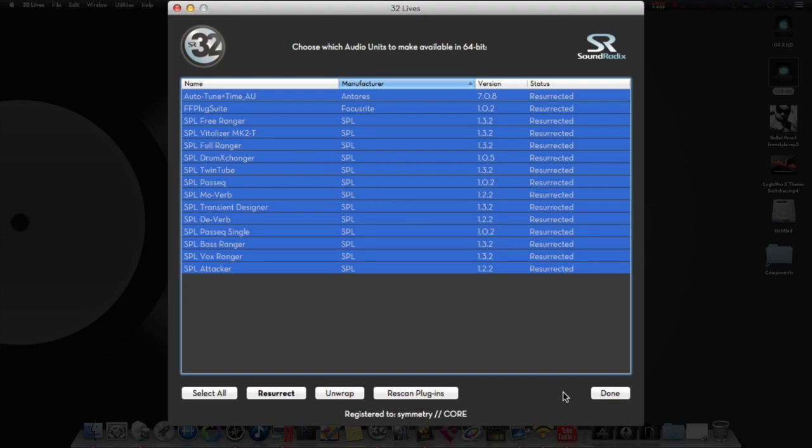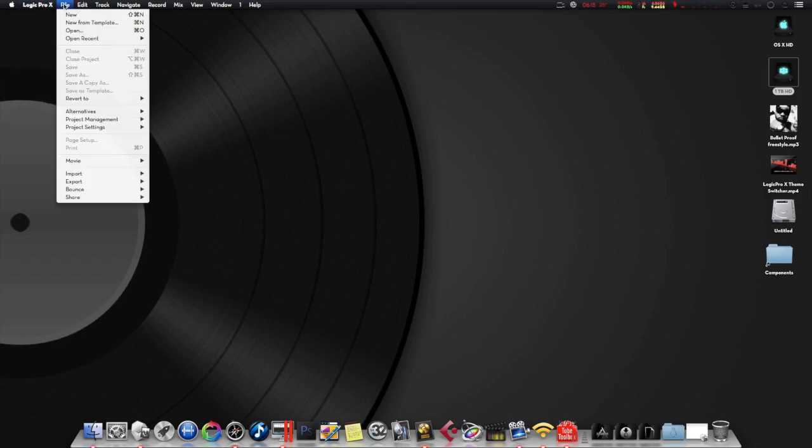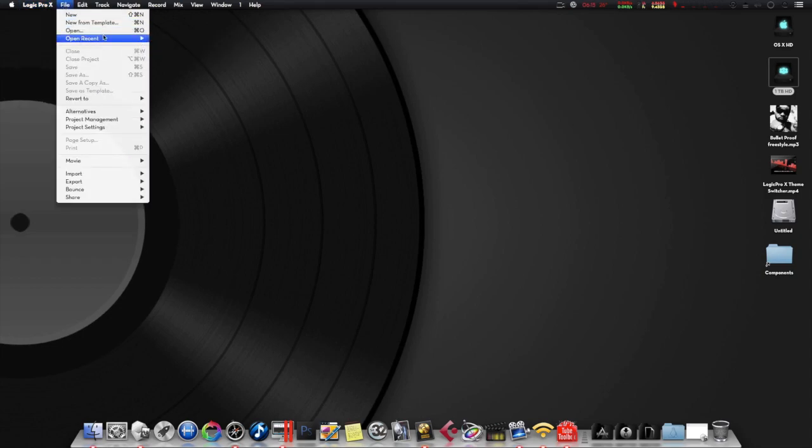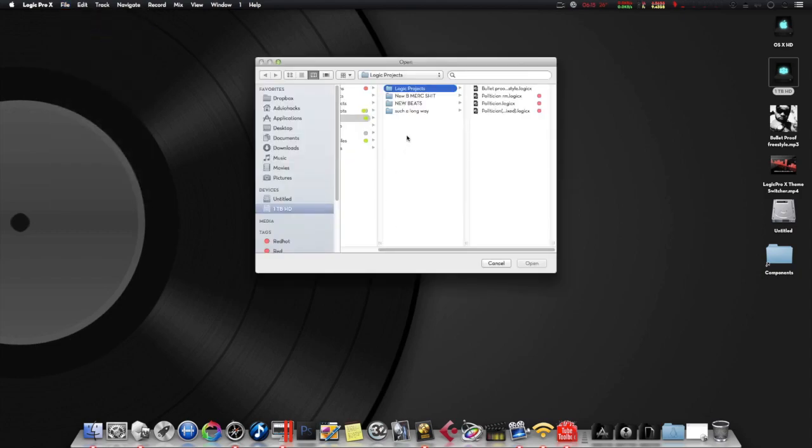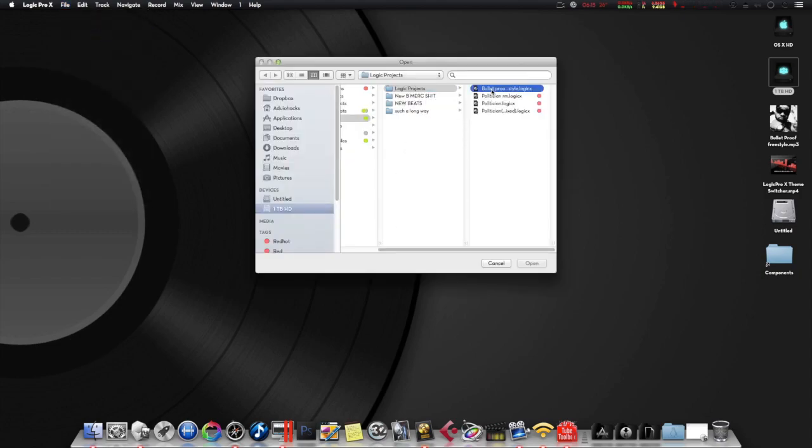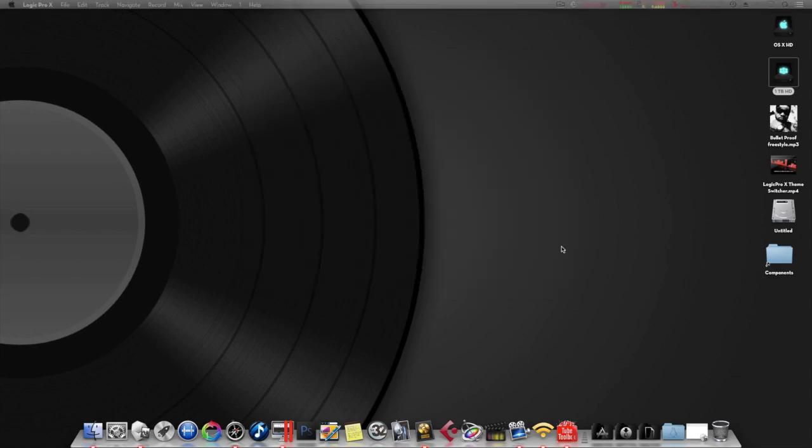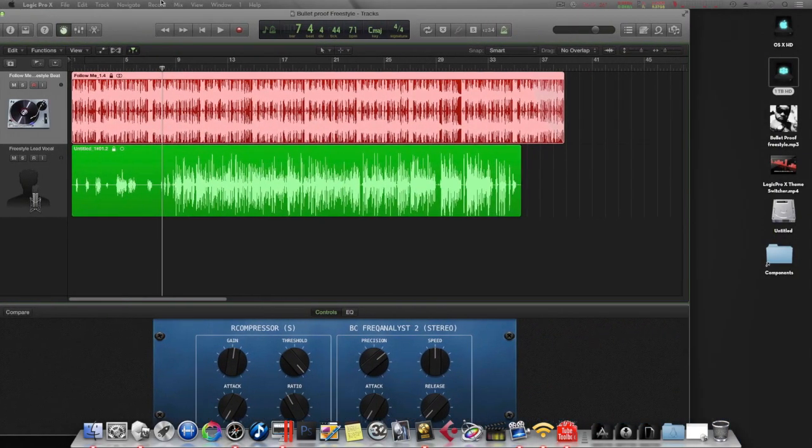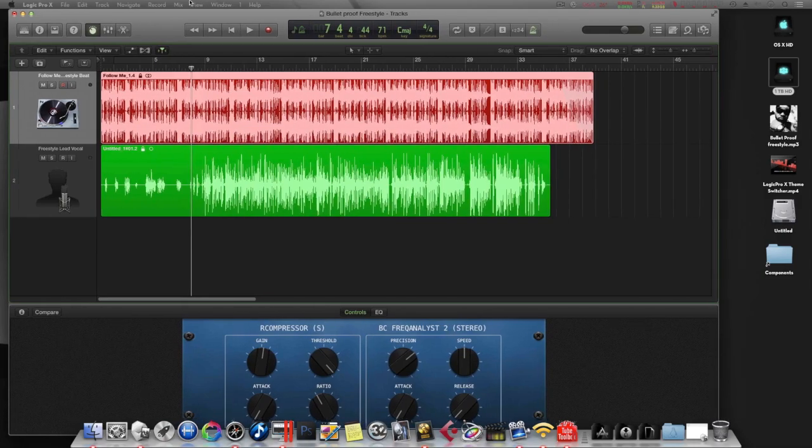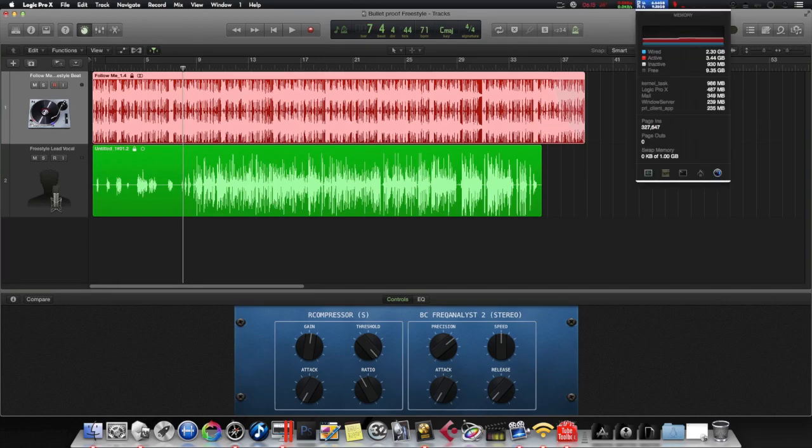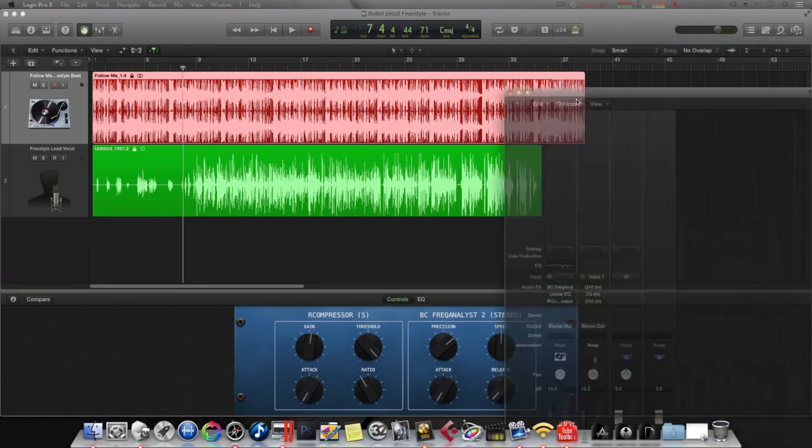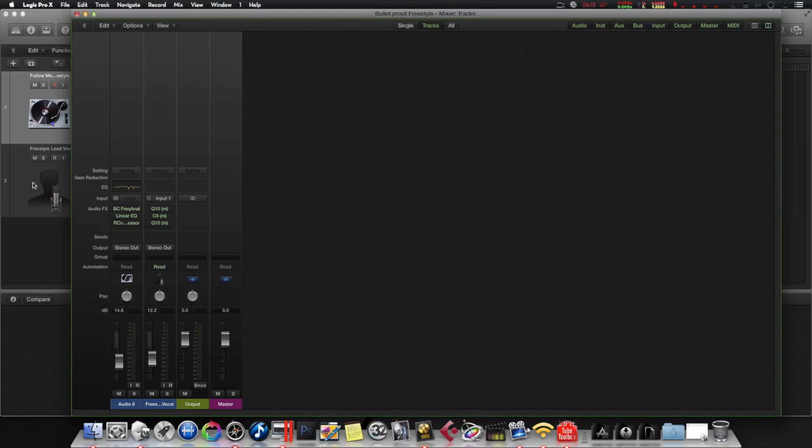Let's open up Logic real quick and open up a project. Let's see what else we have here. Oh yeah, let's go with this freestyle real quick. All right, let me drag that over. Yeah, excuse me, I have dual displays, makes it a lot easier when mixing. So what I'm gonna do is grab the mixer window real quick and drag it over here.